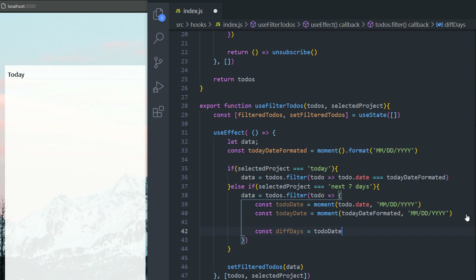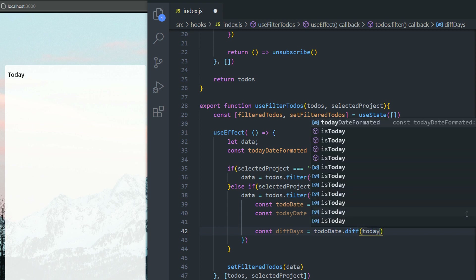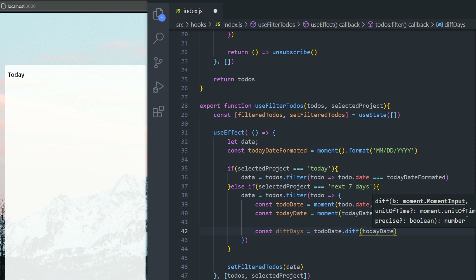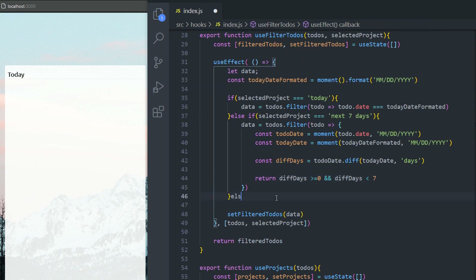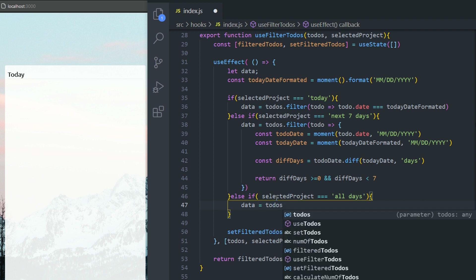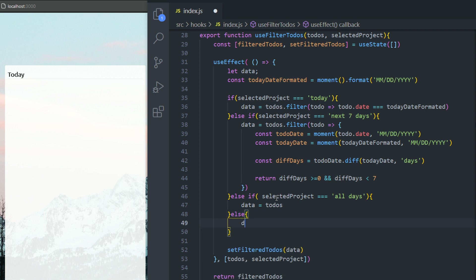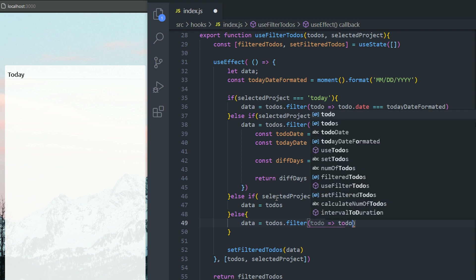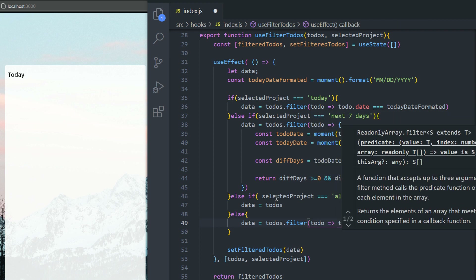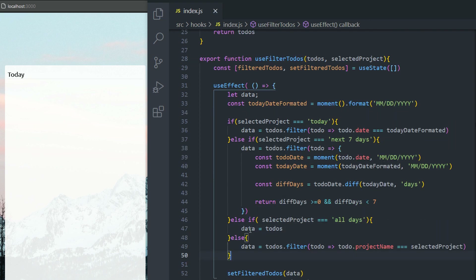Create a constant diffDays to calculate the difference in days between todoDate and todayDate using the diff method. Then return the condition: diffDays >= 0 and diffDays < 7. For else-if selected project is 'all days', return all the to-dos with no filtering. Otherwise — the else branch — filter to-dos using the project name: todo.projectName equals the selected project, and pass that to the filter method.